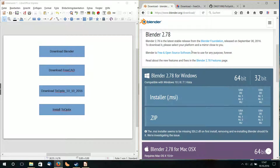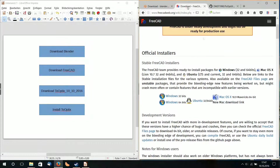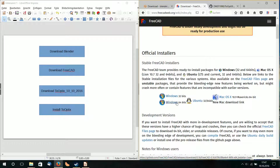Then after that I install 3CAD. I choose the Windows version and my 64-bit system.